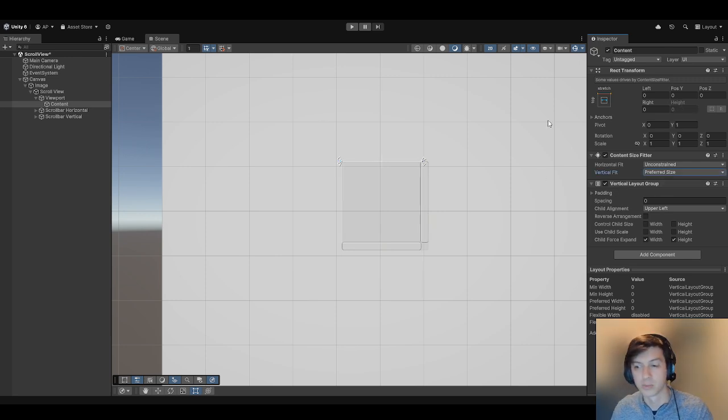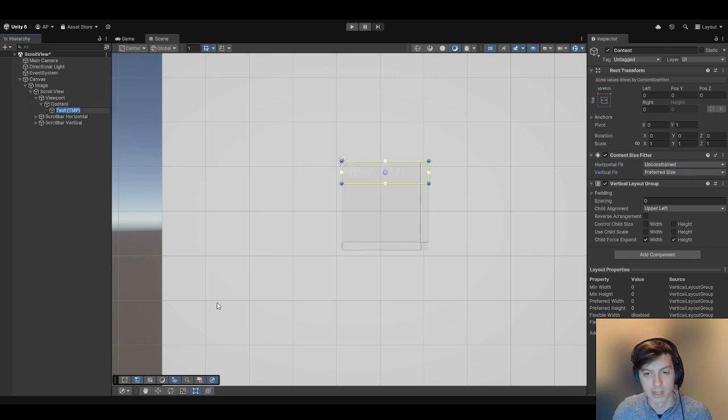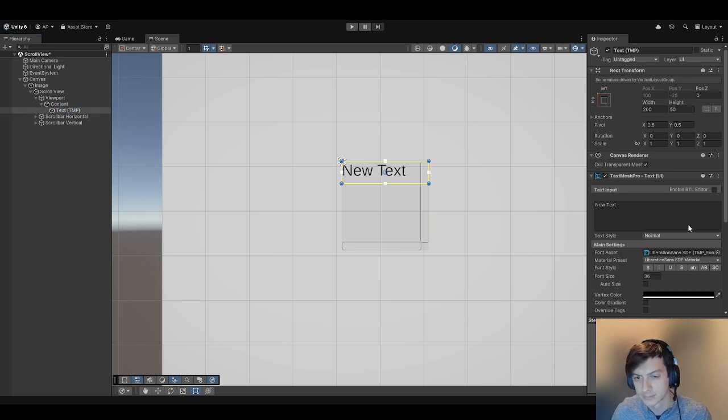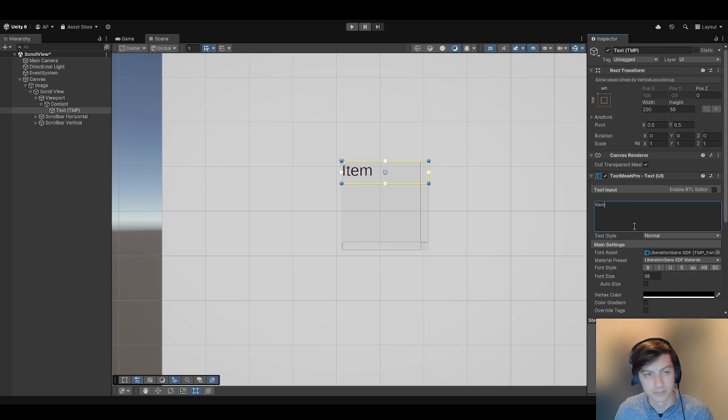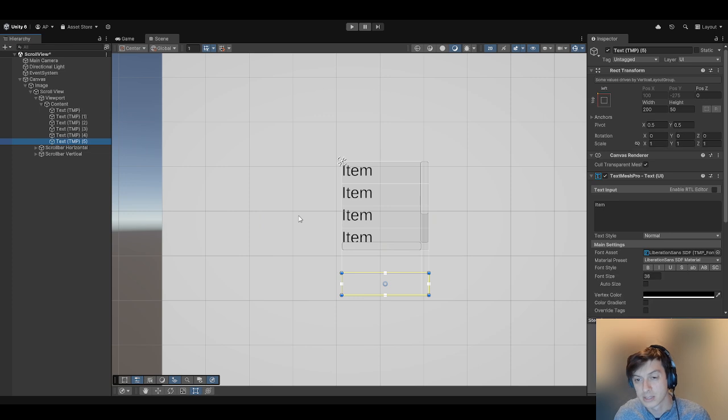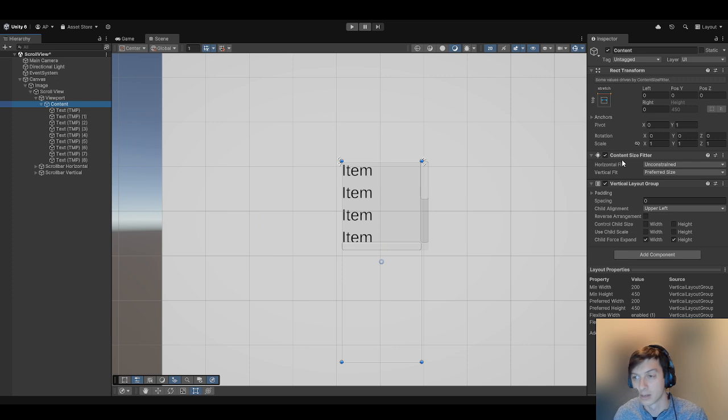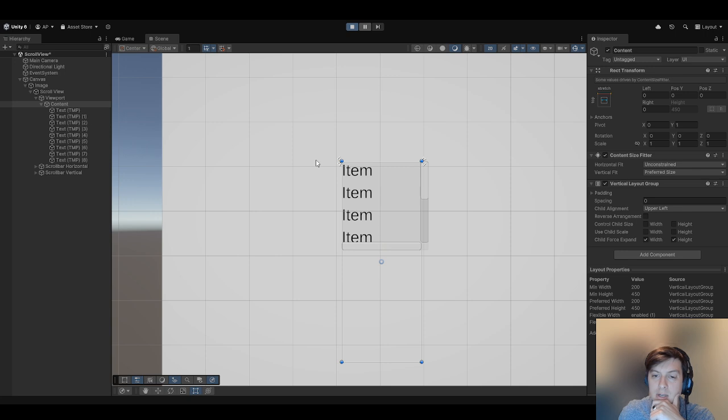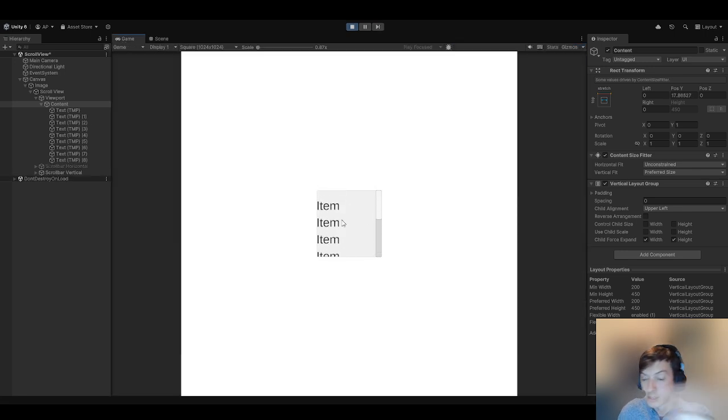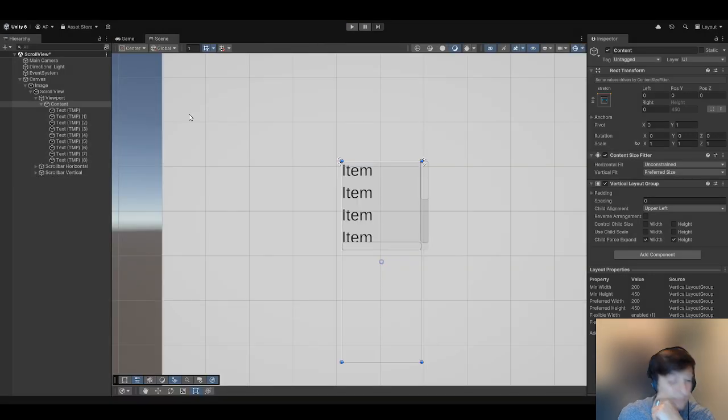Now see the height is zero because there's nothing inside of our vertical layout group yet. Let's go ahead and create some UI text mesh pros here—we can call this item—and copy and paste it. Now you'll see as I start to add more, the vertical layout group is automatically placing it at the bottom of our list and our content is dynamically resizing to contain it. Let's see how this works in play mode—yep, seems to be working pretty well. That's the basics.